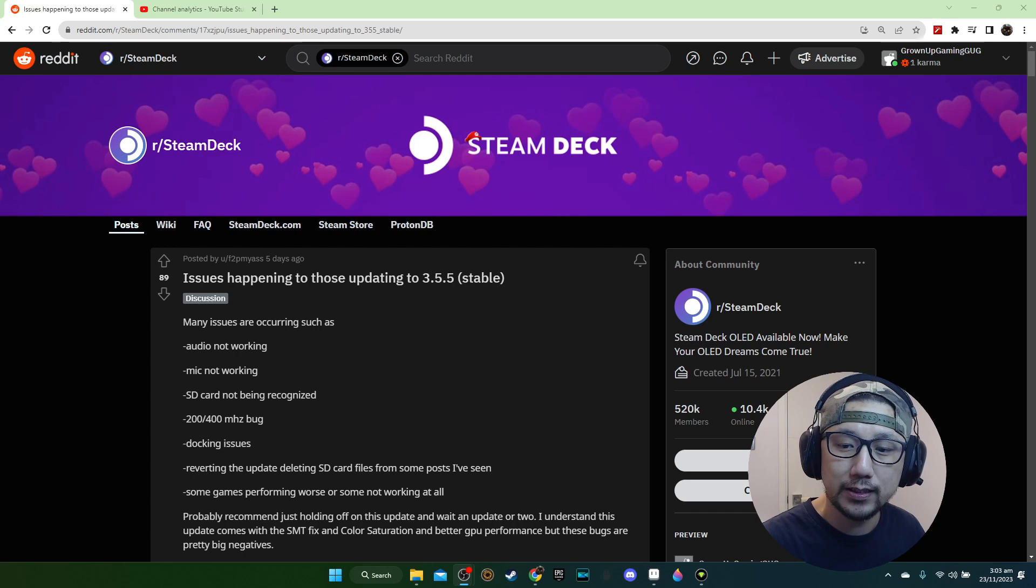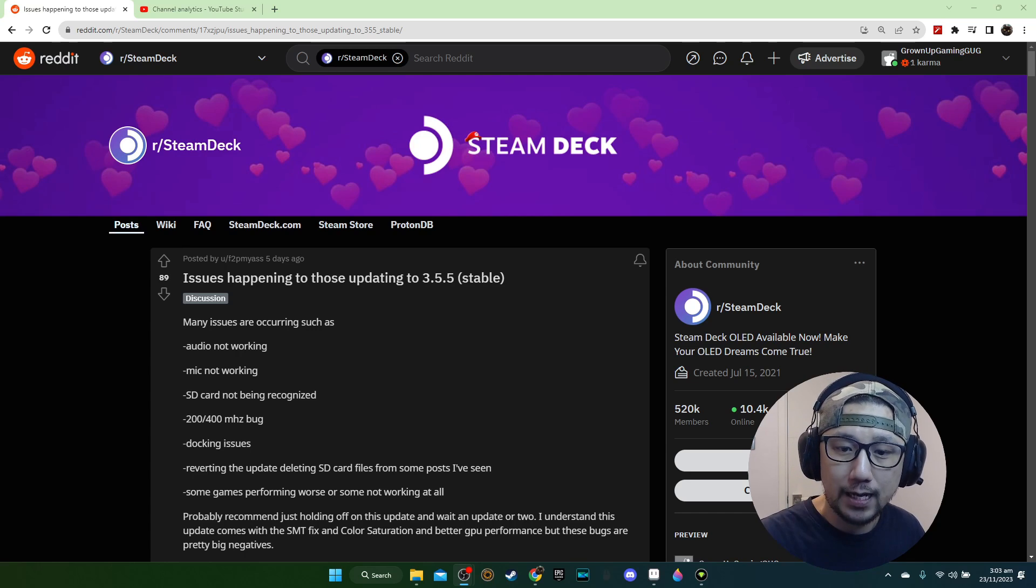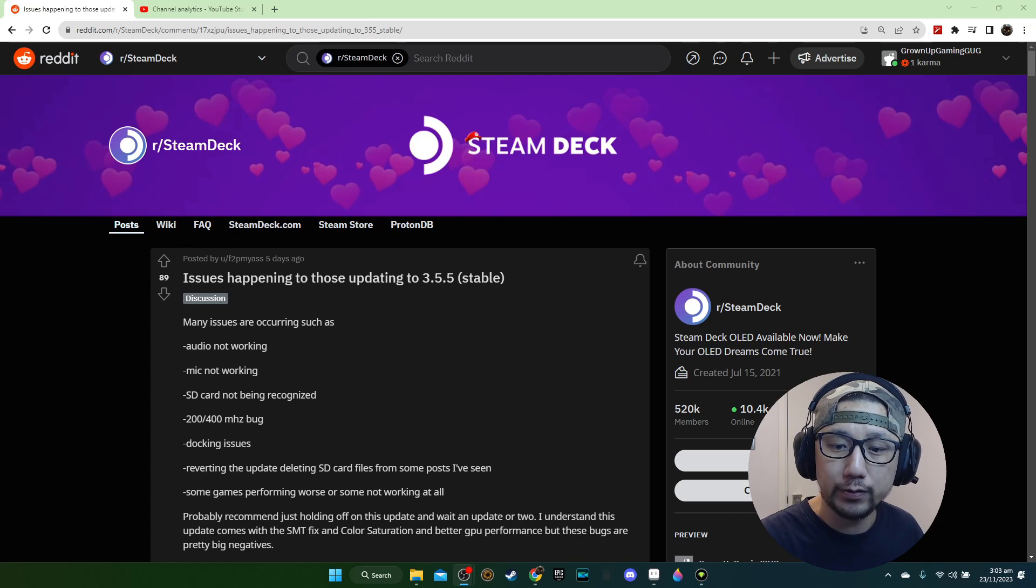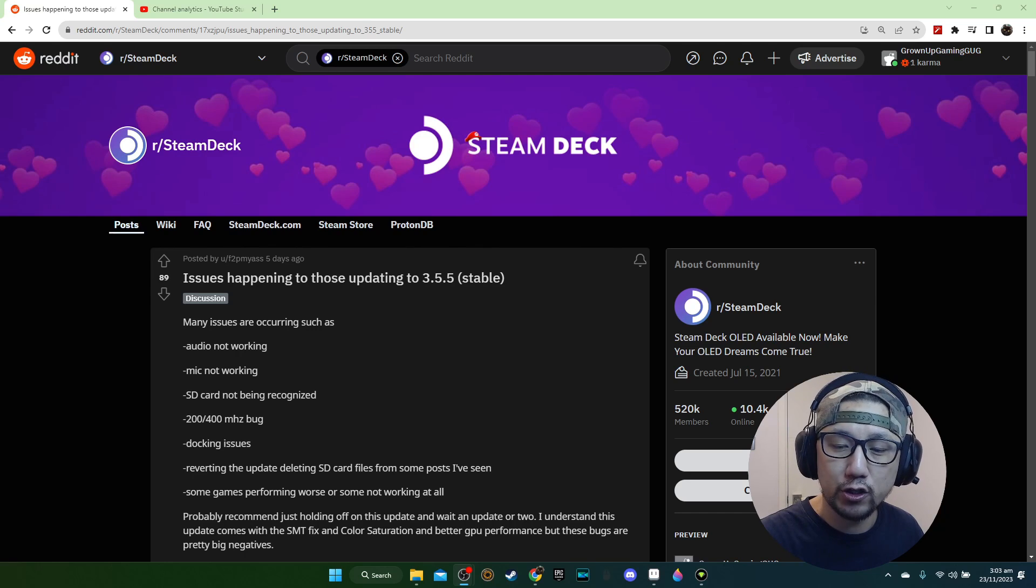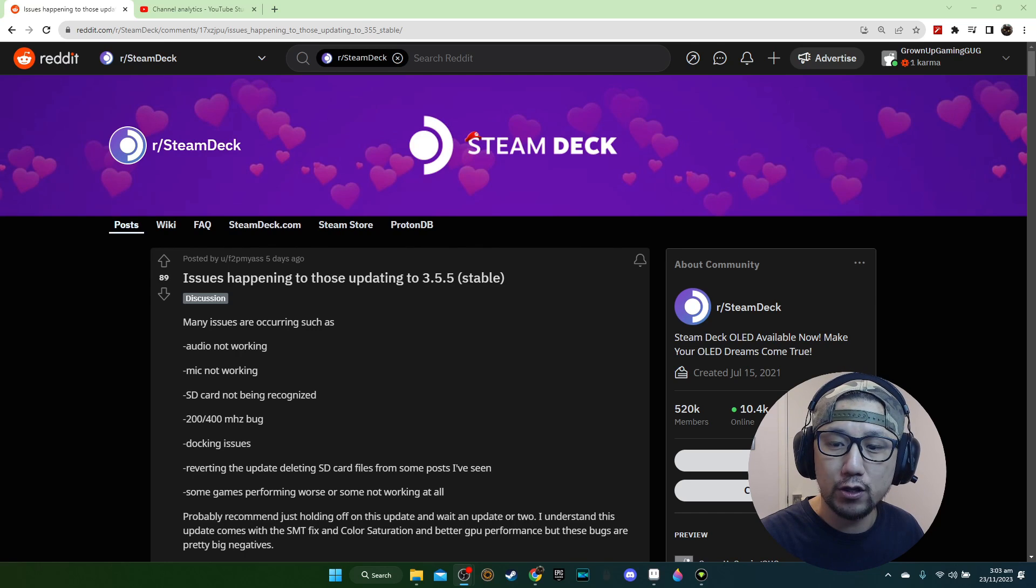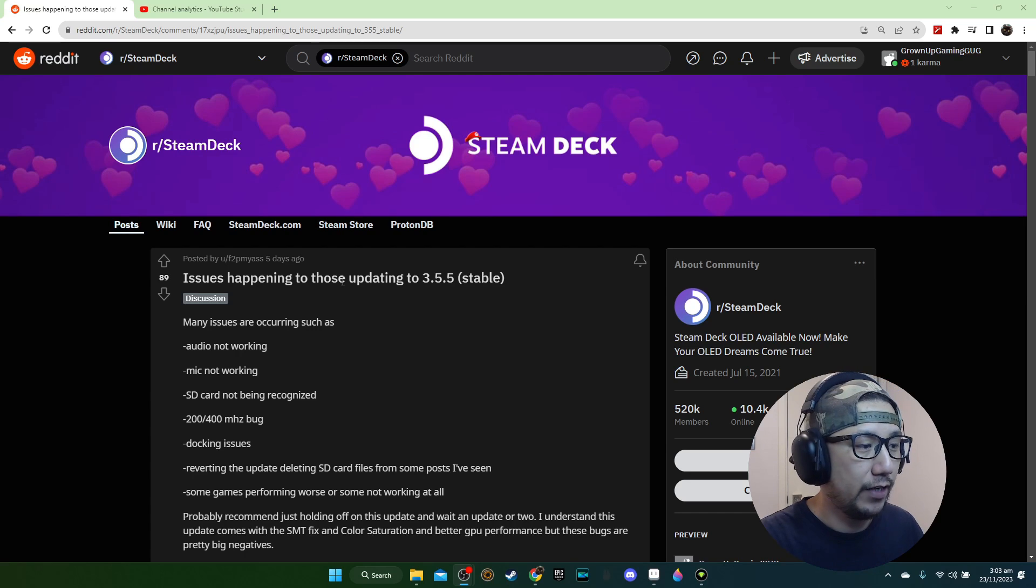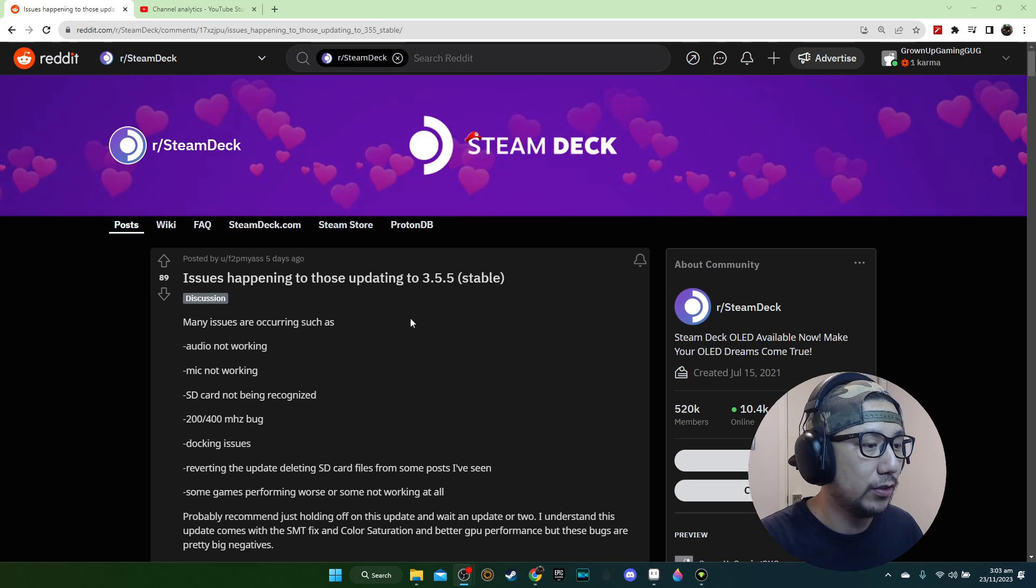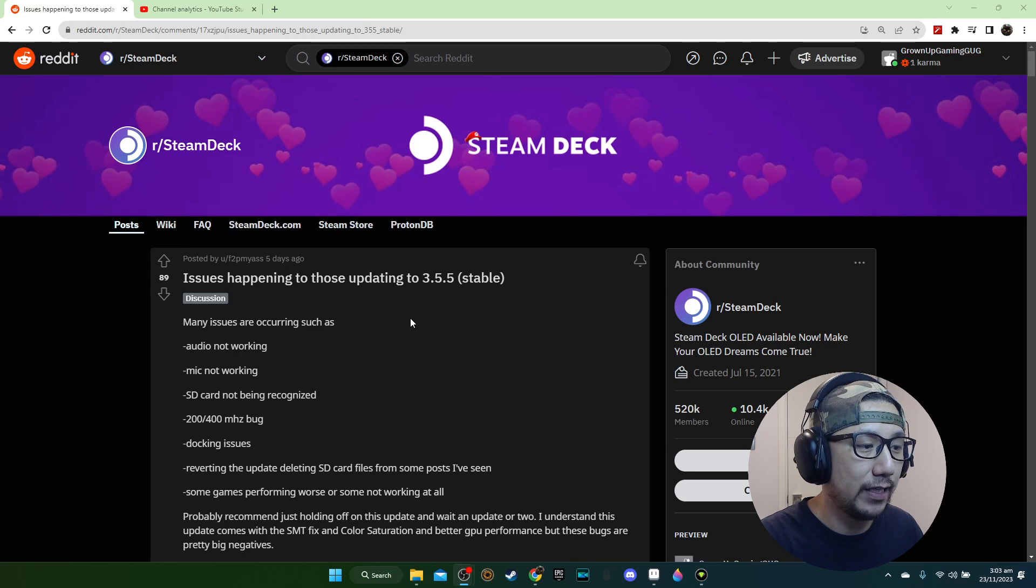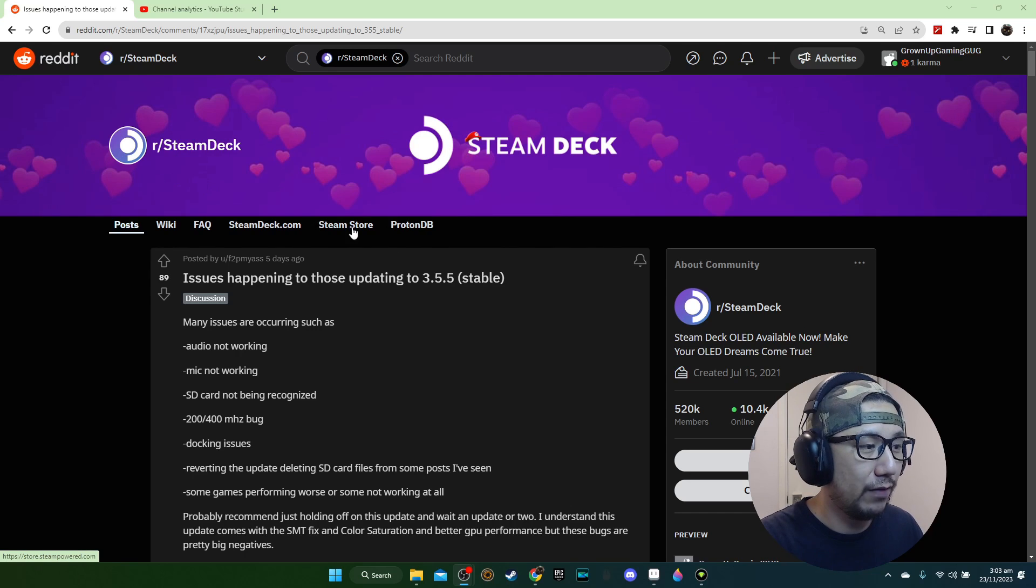But before we get into that, let's take a look at why I don't recommend updating to this version. I've used this version for around five days and I've had some issues. If you go online and search Steam Deck Steam OS 3.5.5 issues, you'll probably stumble across this Reddit page. I'll leave a link in the description.